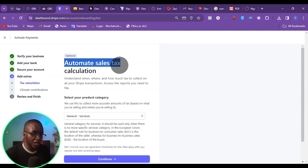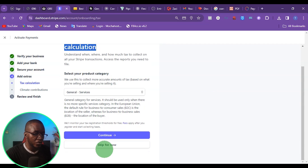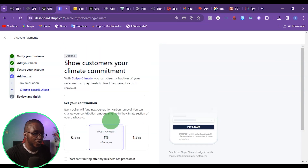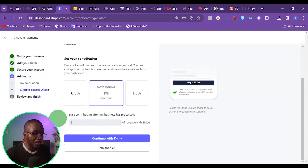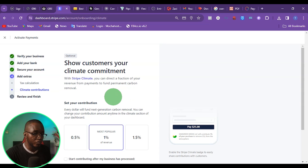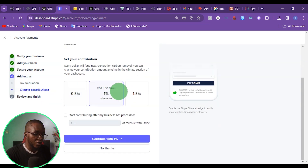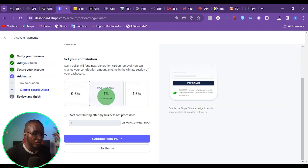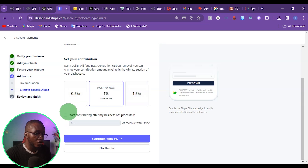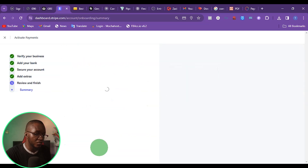Under the automated sales tax calculation, I'm just going to click on skip for now. Then at this point, it's going to ask you if you want to contribute to Stripe Climate. You can choose to contribute 1%, 0.5%, or 1.5% of your revenue. Or if you don't want to contribute, you can just click no thanks.